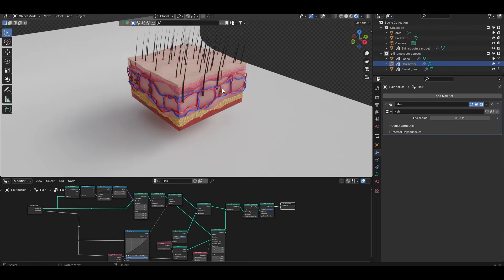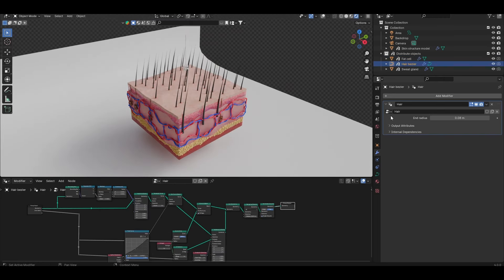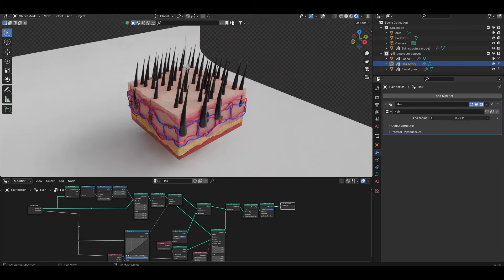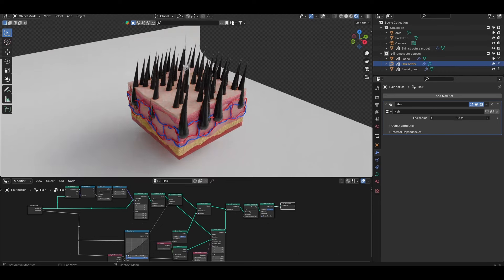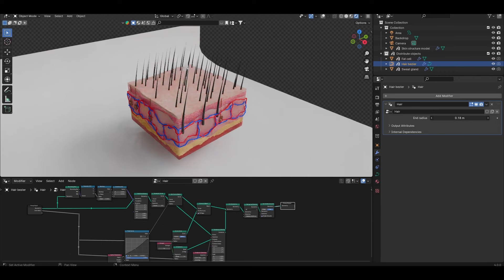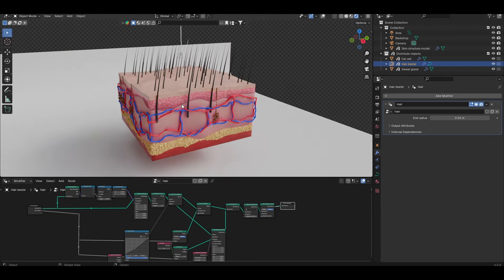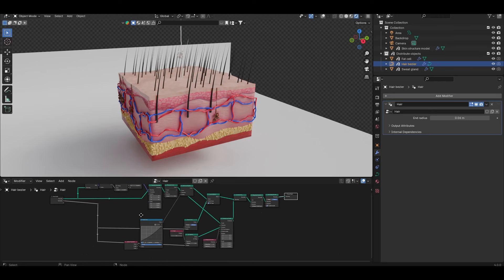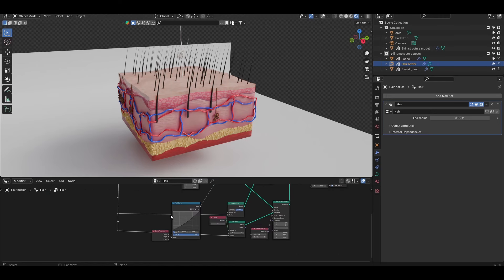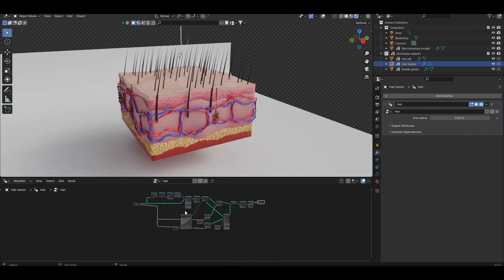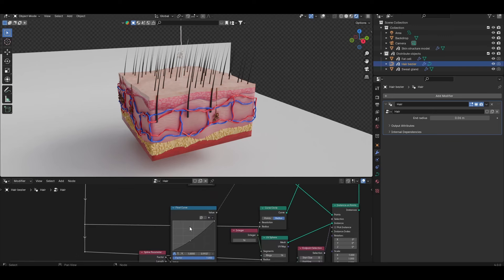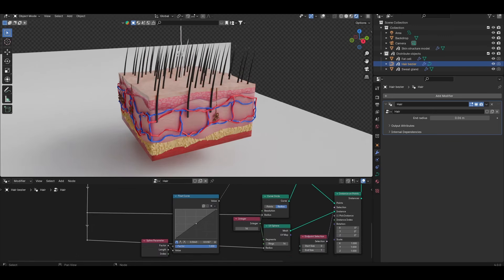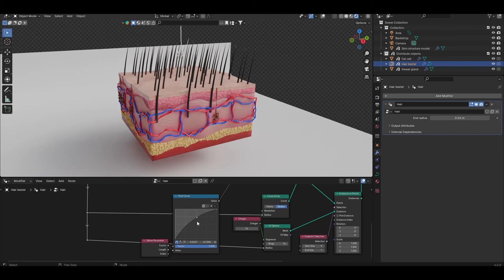The option for the hair just has a control for the end radius and this controls how thick the hair is at the root. If I increase this you can see that I get a fatter cross section at the root. There is a default variation in radius along the length of this bezier curve used to create the hair and if you wanted to get something more complicated you just need to come to the geometry nodes for the hair and come find the float curve option. This will allow you to change how that radius tapers along the length of the bezier.